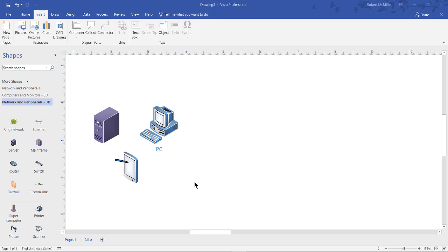Let's look at containers in Visio 2019. Containers can really help us out in a complex type of network. So what I can do is go to the Insert tab at the top, and we see I've already got a few shapes here.